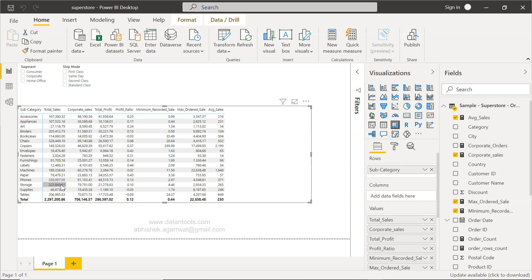In many scenarios this function can be useful when you are looking at the percentage of contribution, and probably others based on your creative use of this function.